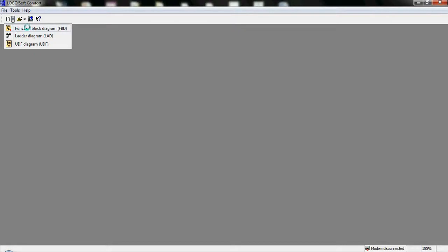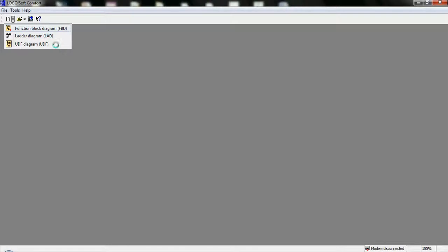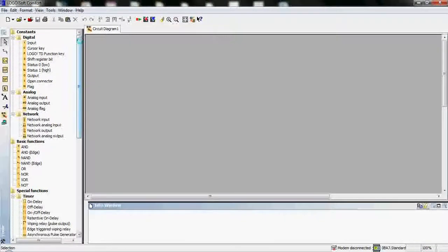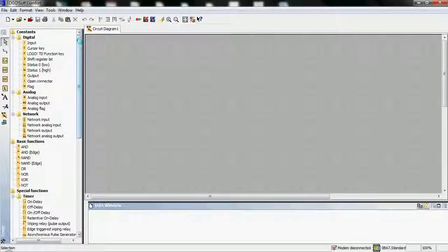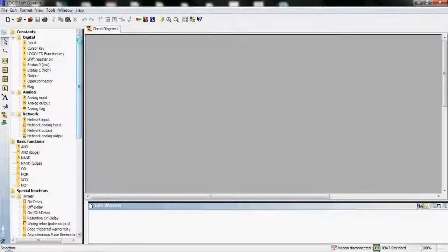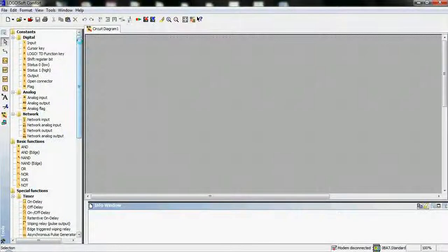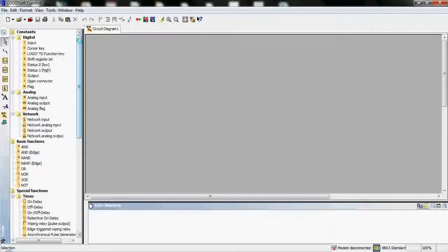We will talk many times about function block diagram because we are able to make the smartest and most beautiful, incredibly quick responding programs in function block diagram.